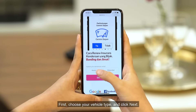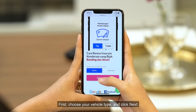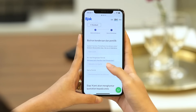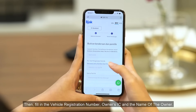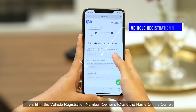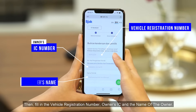First, choose your vehicle type and click Next. Then, fill in the vehicle registration number, owner's IC, and the name of the owner.